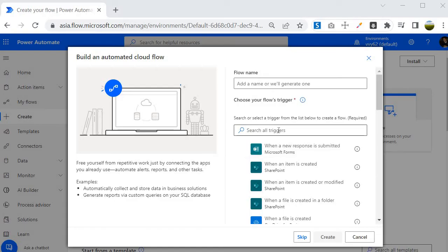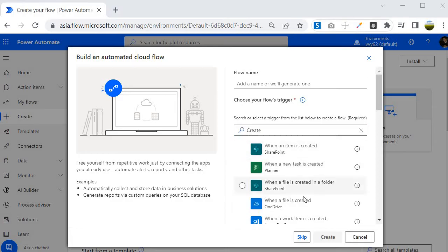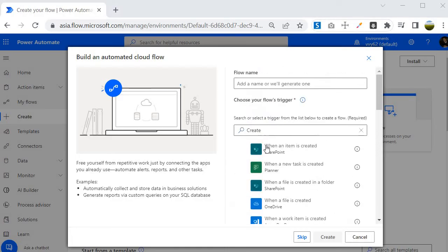If you want to search for a specific trigger, you can use the search box. For example, if you search for 'create', you will find all the options related to the create trigger listed here.